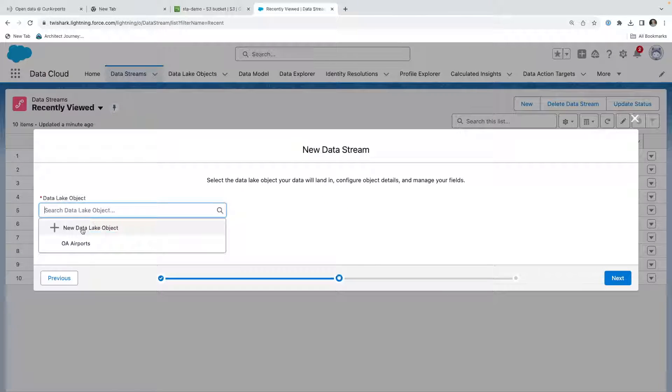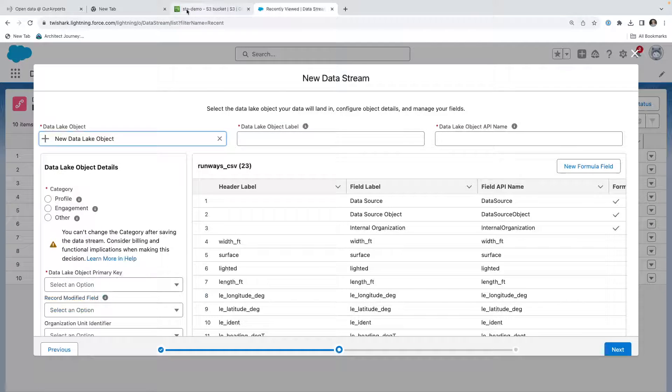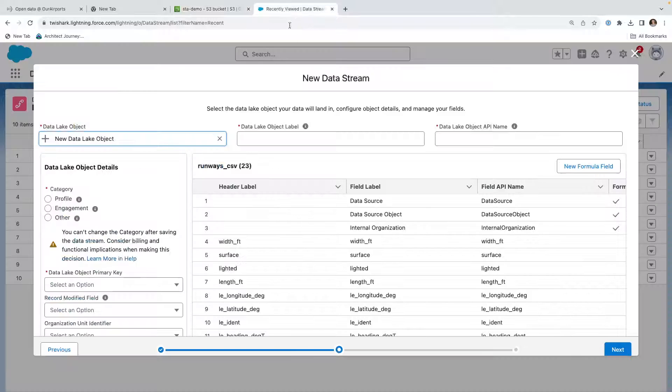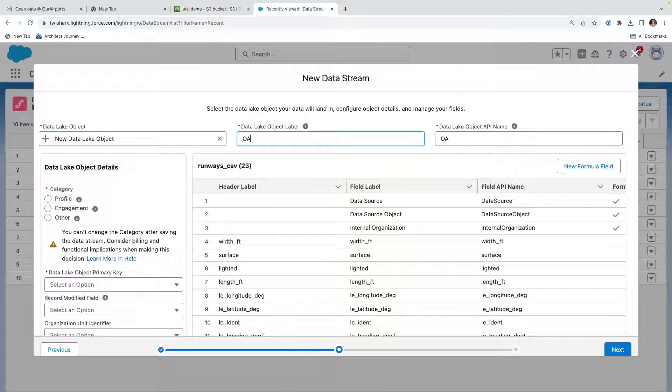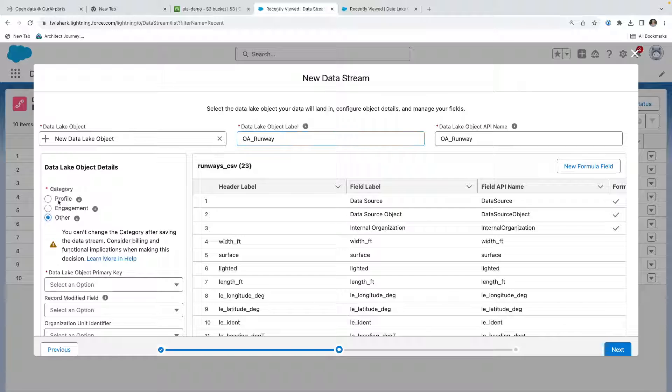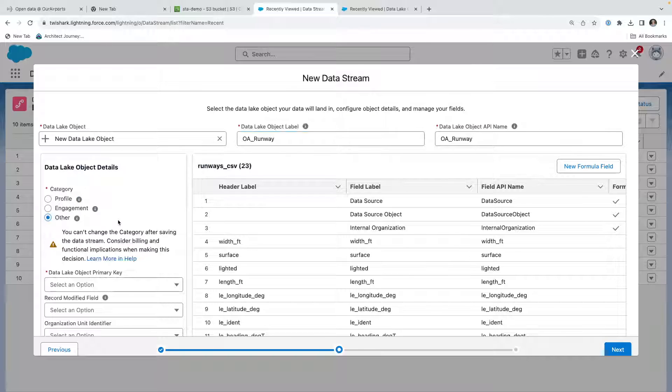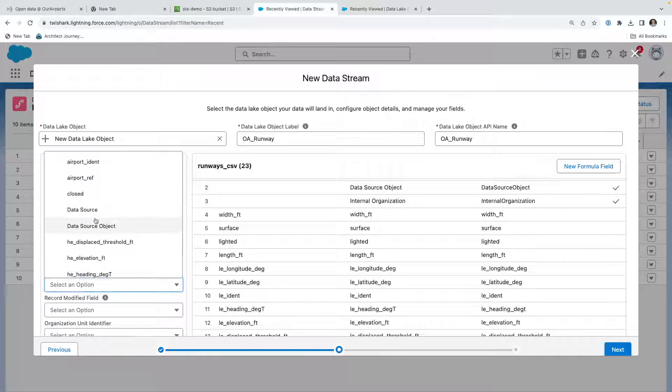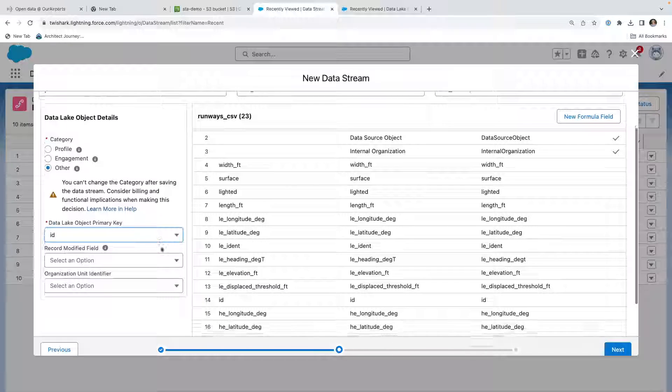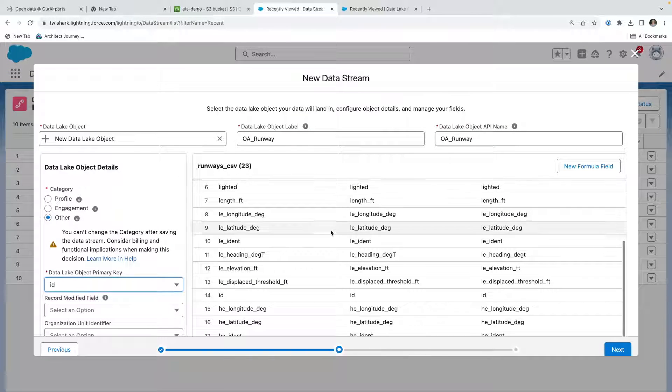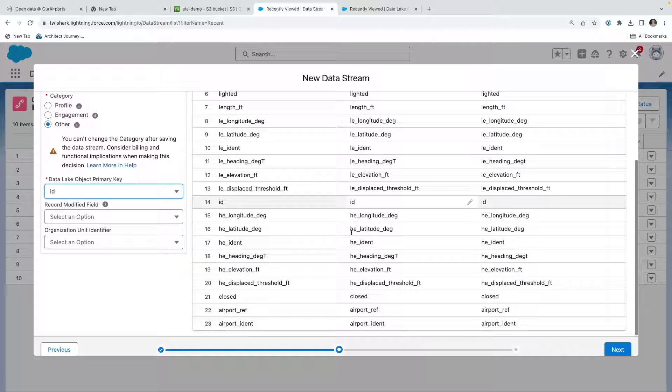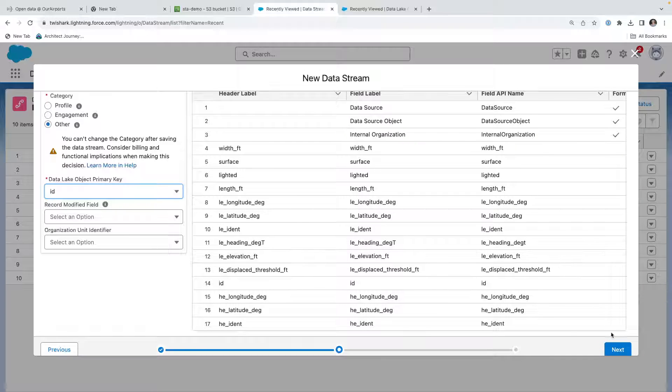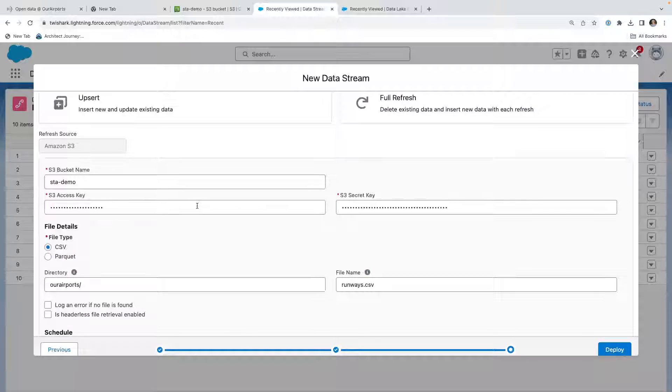We're going to tell it to create a new data lake object. Since we chose runways, this will become runway, OA runway. Since this is also not related to either a person, individual, or unified profile, nor is it related to activity, I'm going to make it an other. We're going to look at the data, and it looks like it also has the primary key ID. We're going to leave it alone as is, and now we're going to hit next.